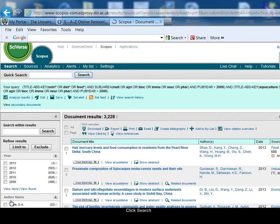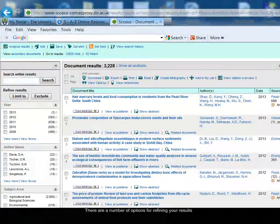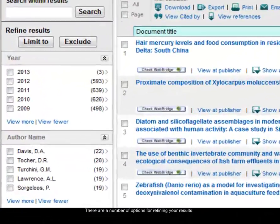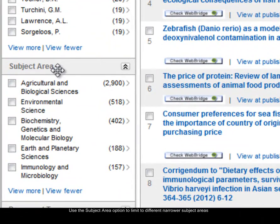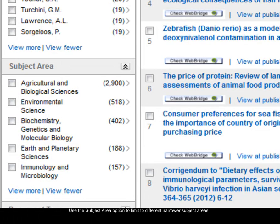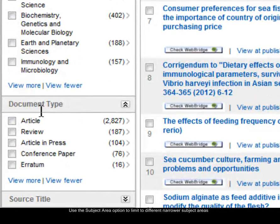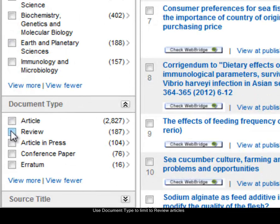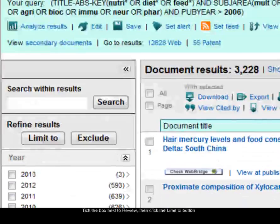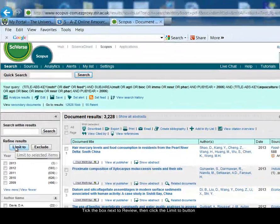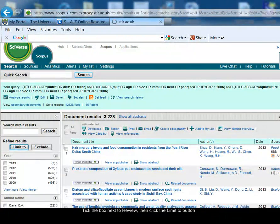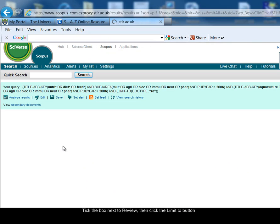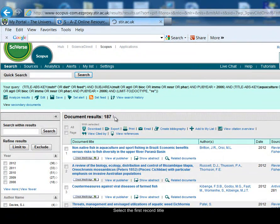On the left hand side, there are a number of useful options for limiting your search further. So for example, you can limit to a particular subject area, that can be very useful. But I'm going to use the limit by document type, and choose the option to limit to find only review articles. So I tick the box next to review, then click on the limit to button. So now I'm finding only review articles from my set of results. So I've found 187 review articles.